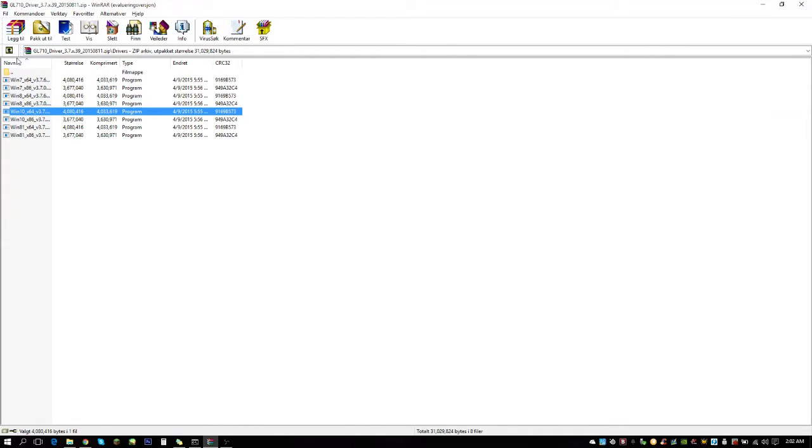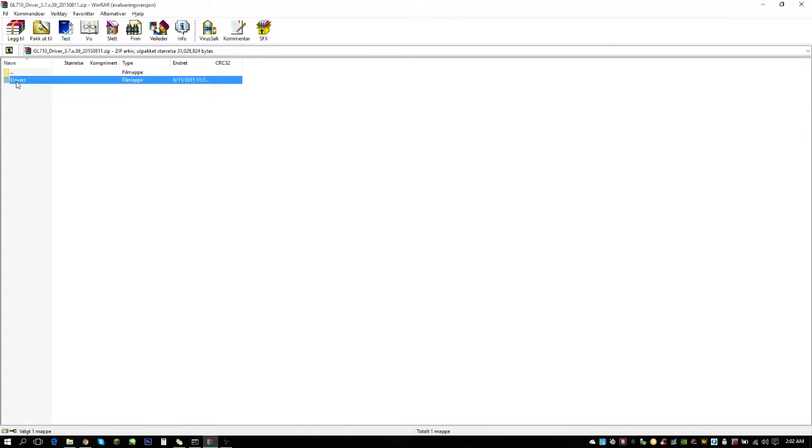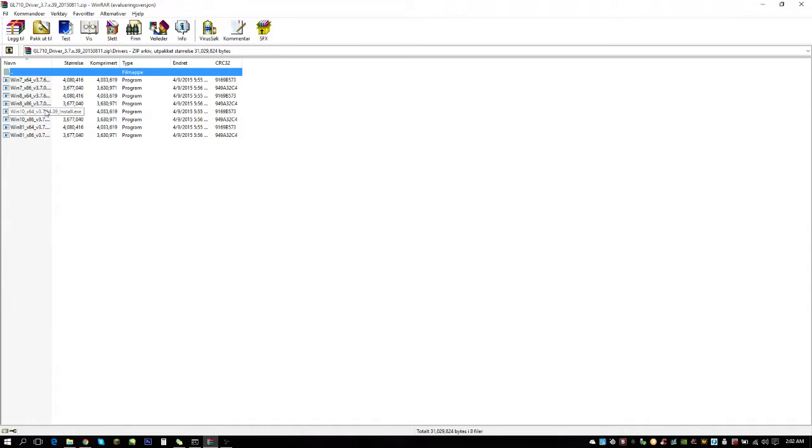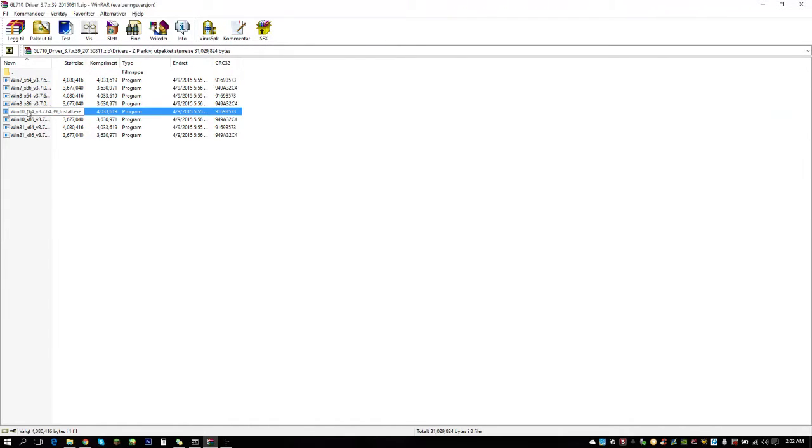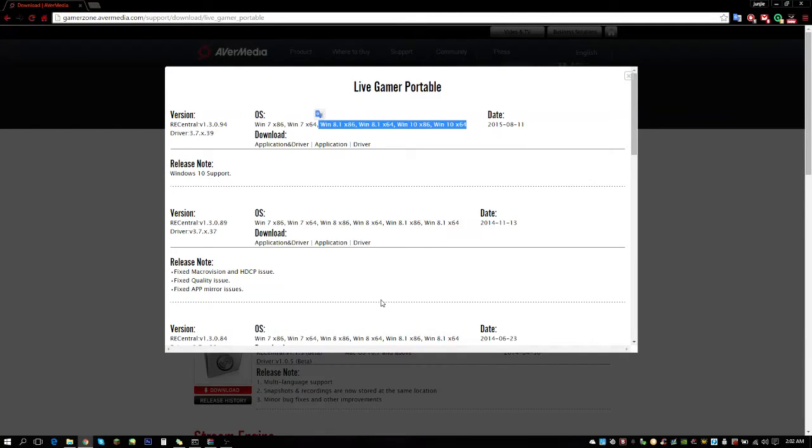I opened it, installed the Windows 10 64-bit version. It took maybe half a minute or a minute. Afterwards, my Windows 10 finally recognized my device, so I can finally record and stream everything again from Wii U to Xbox to PlayStation.